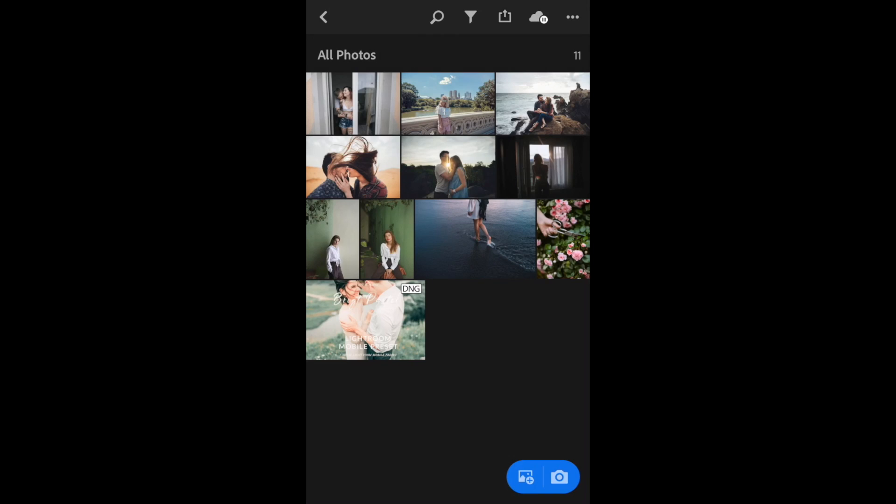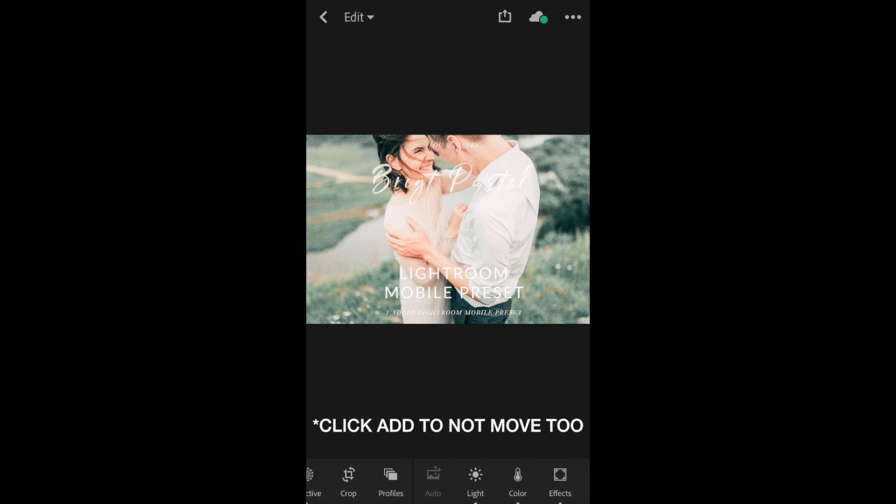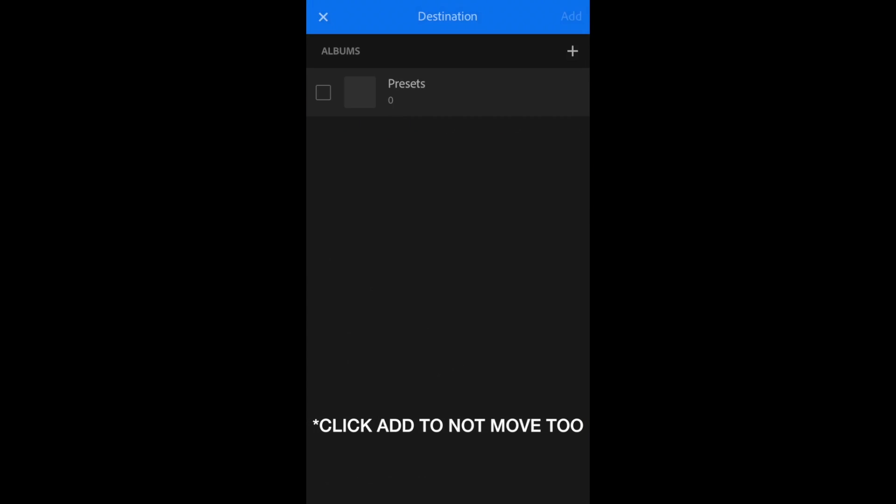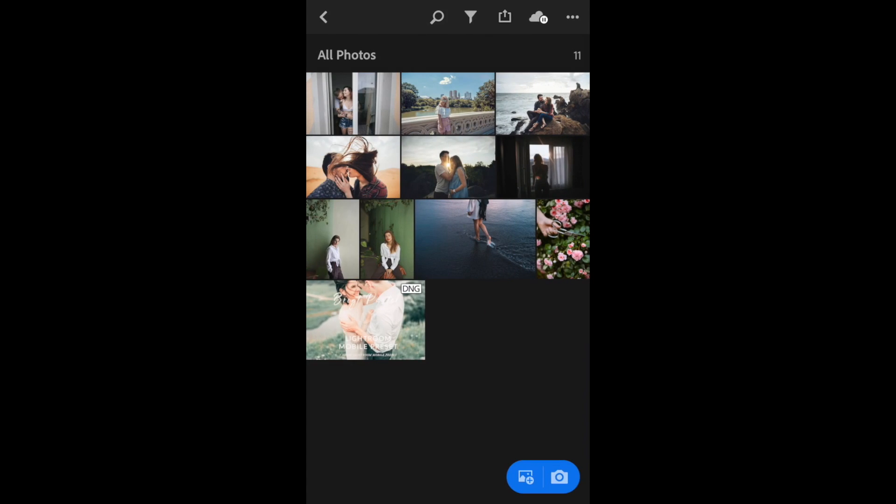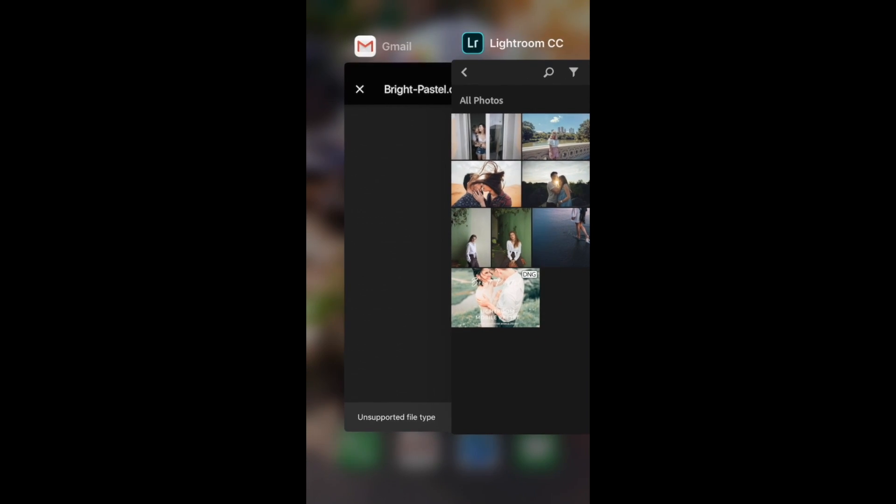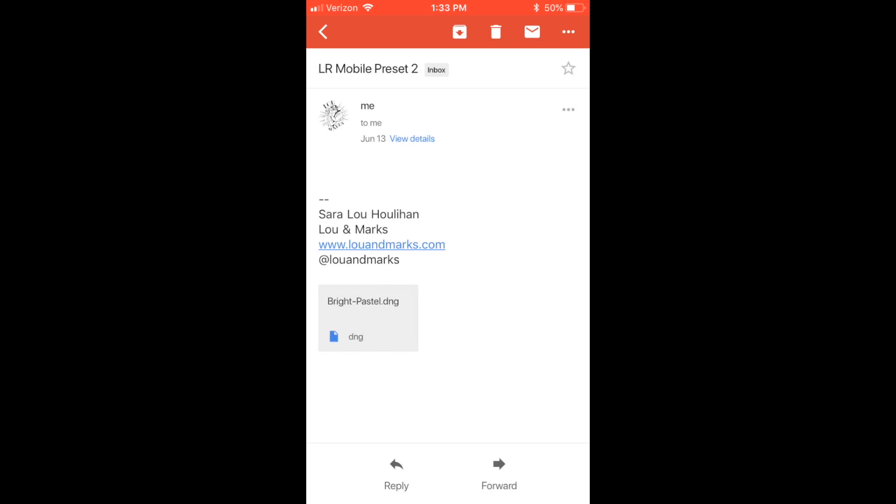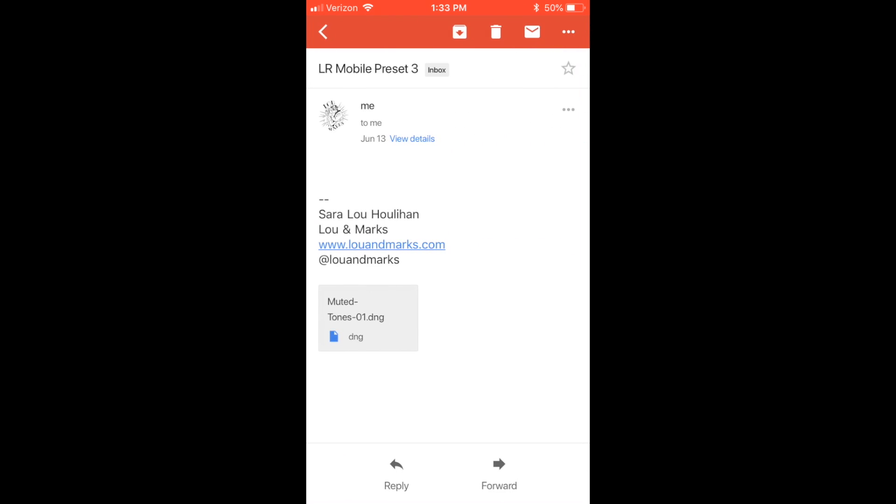I'm going to go back to all photos, click on the Bright Pastel DNG, and click move to. Click on the album you want to move it to. Now you can see that it's in there. I'm going to download the other two mobile preset DNG files I sent myself.